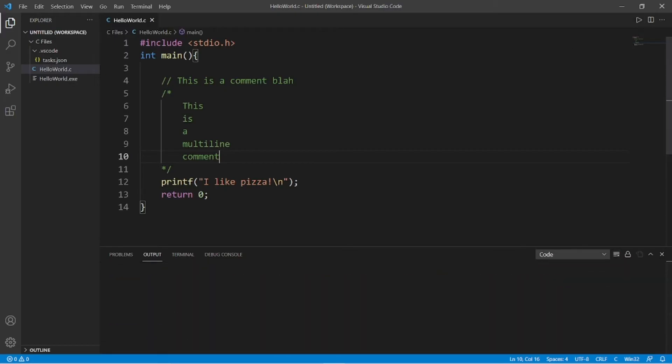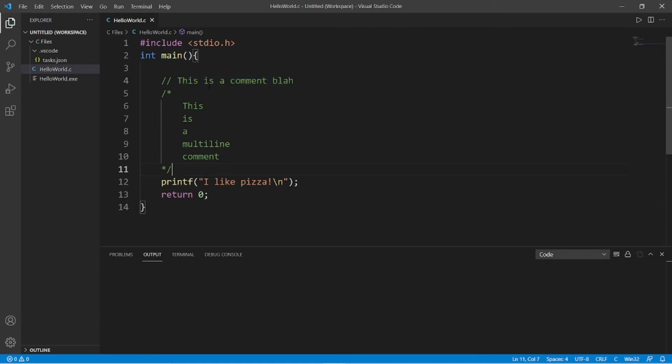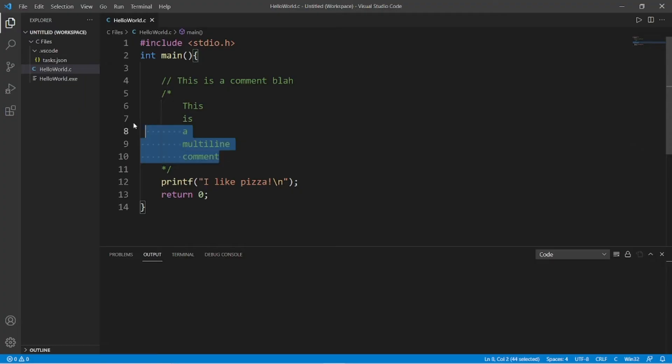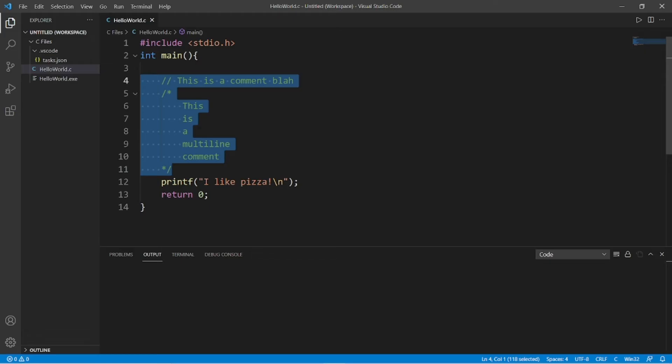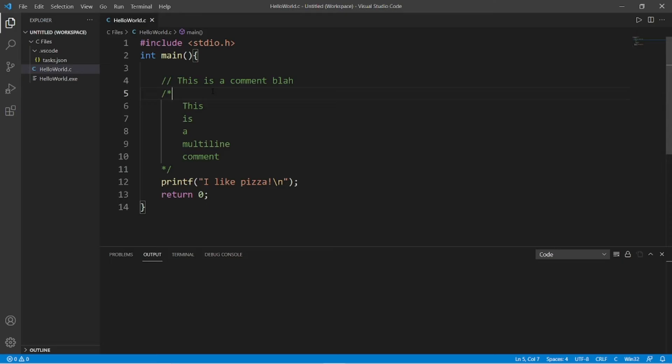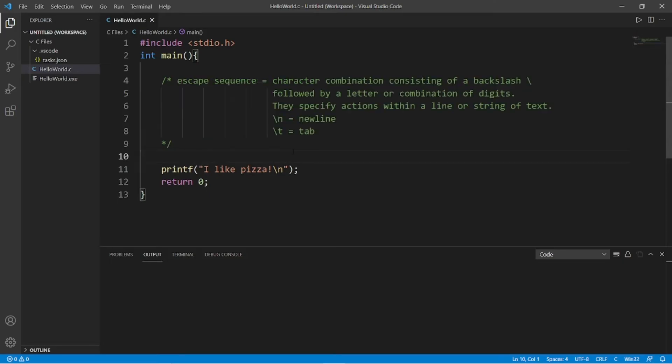So if you need to write a note, description, or explanation for yourself or for somebody else, you can write that within a single line comment or a multi-line comment. And I use a lot of these for teaching purposes because I have a lot of explaining to do, right? Okay, let's move on to part two of this video.